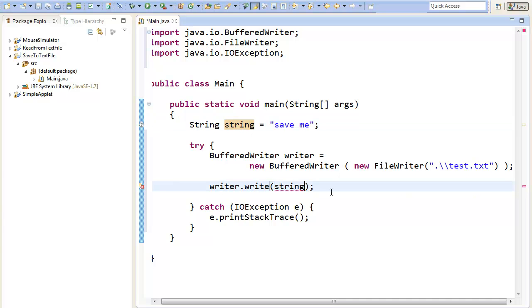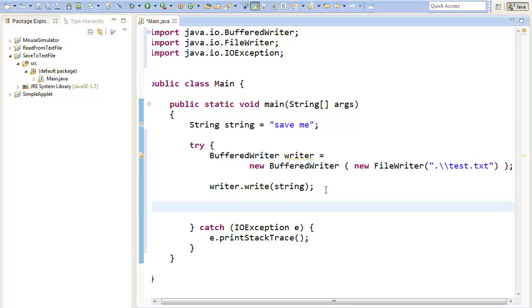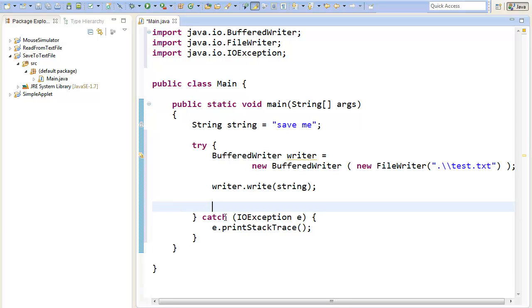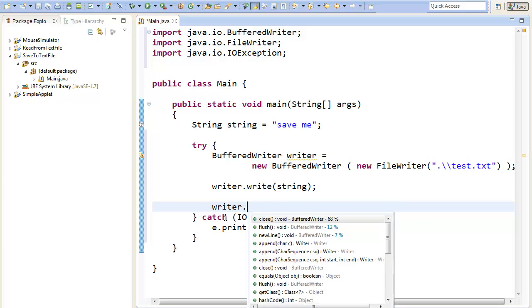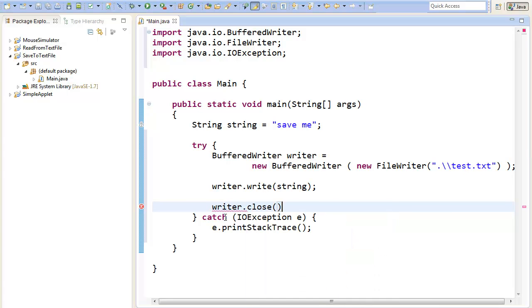Okay, there we go. If we have finished the saving process, we will need to close the writer again. Therefore we can just type writer dot close.